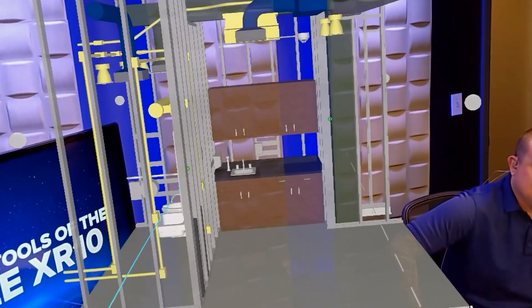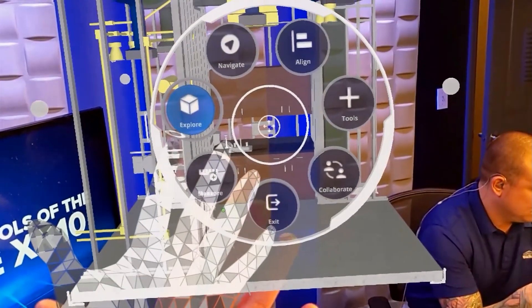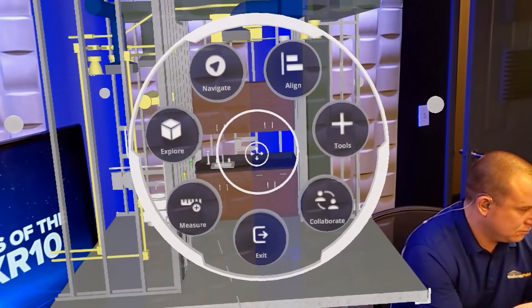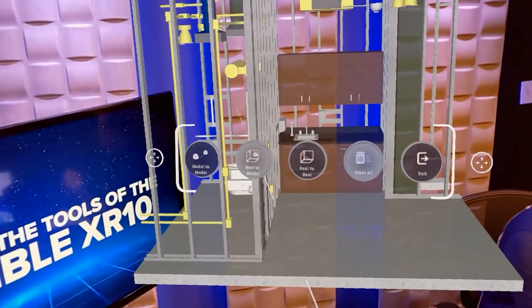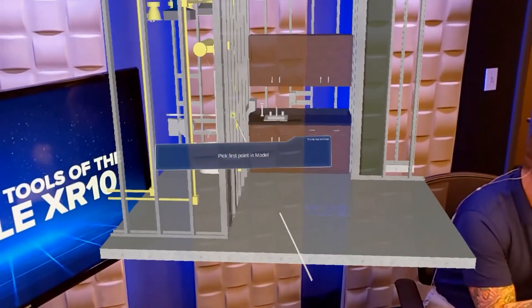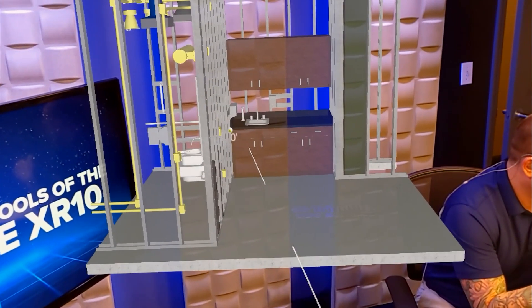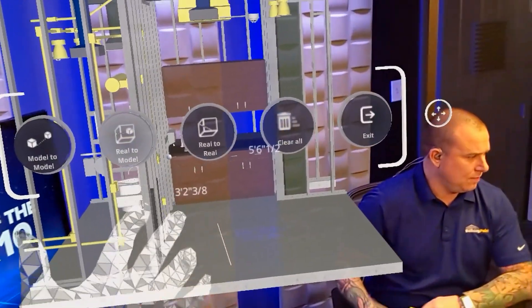We're going to get into our radial menu where we can see all of our tools. To bring up the menu, just hold your hand up and it'll bring it right up. These are all the tools you have access to inside of Trimble Connect. First, we have the measuring tool. You have three options: model to model, real to model, and real to real. I'll go ahead and show the model to model — it'll say pick your first point. I'll go to the countertop to show you that measurement. Then bring up the menu and clear all.